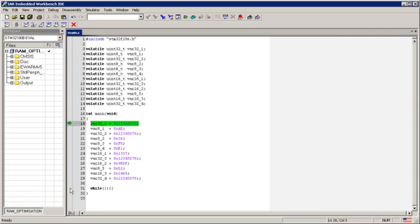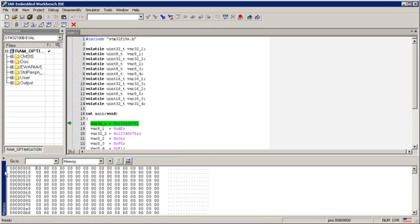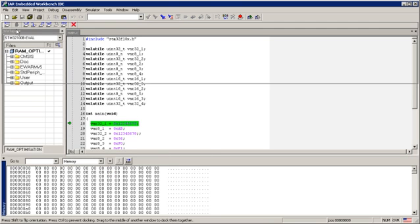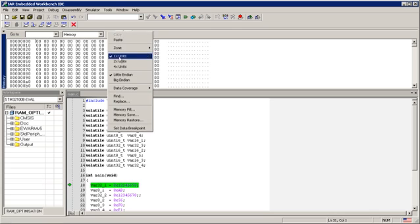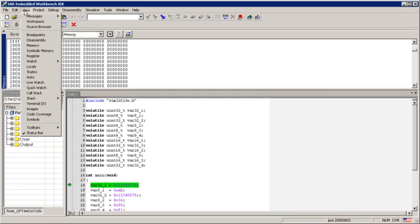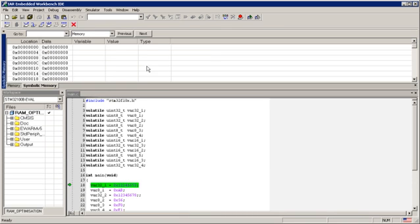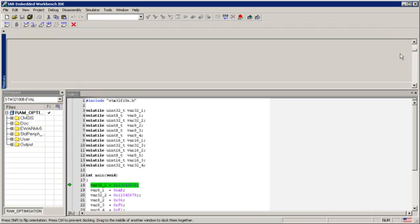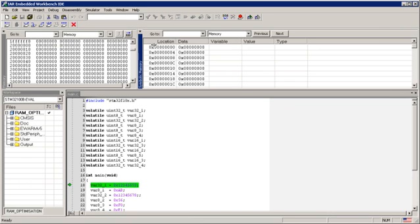I will put the breakpoint in the while loop and then I will view the memory. Here is the memory. I will put it here, I will set it to 4 units, and I will go to the RAM start address. And also I will add the symbolic memory view. I will go to the same address.